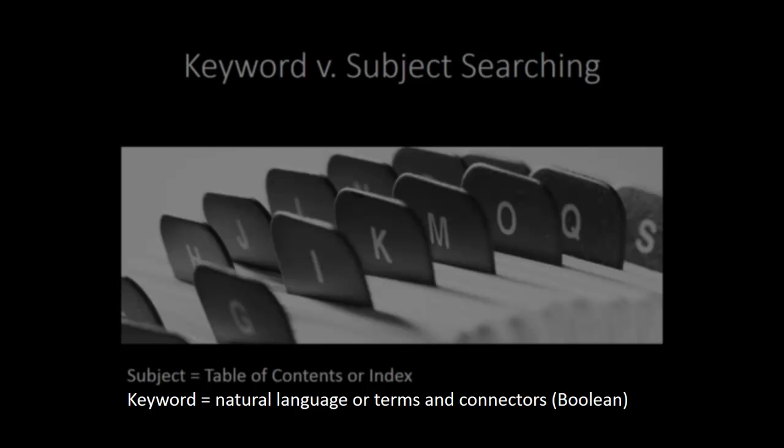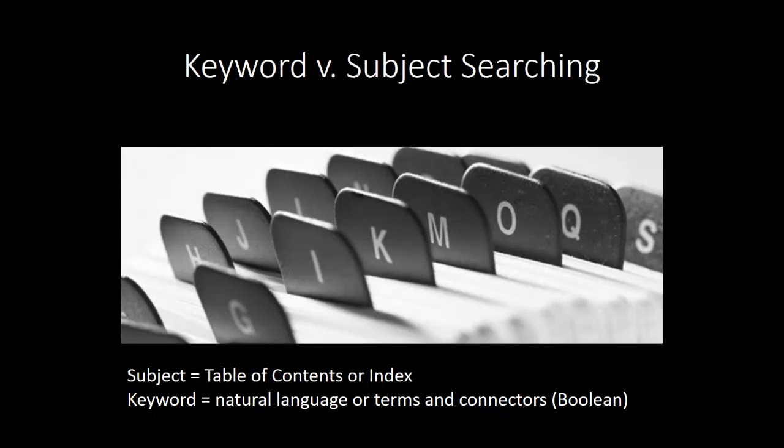When it comes to keyword searching, there are also two different ways to search. One can use either a natural language search or one can search using terms and connectors. For purposes of this video, we will speak about keyword searching generally. Whether it is better to use a natural language search or a terms and connector search while trying to locate information within a secondary source is a subject we'll cover in future videos.